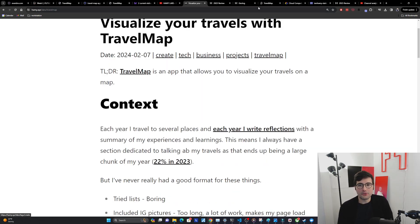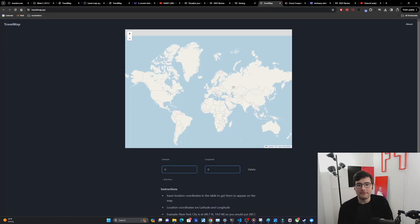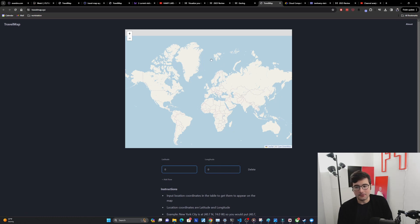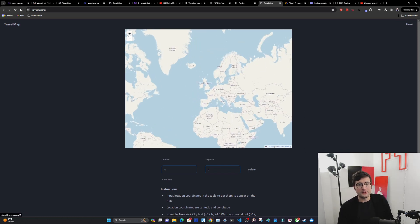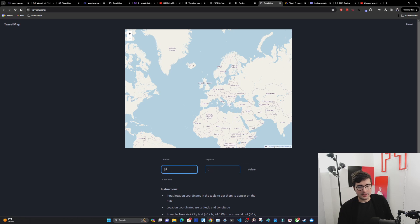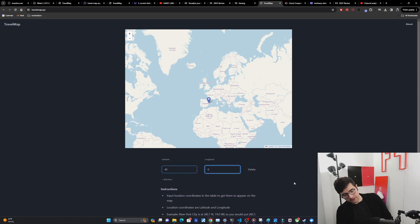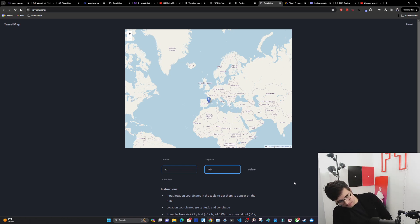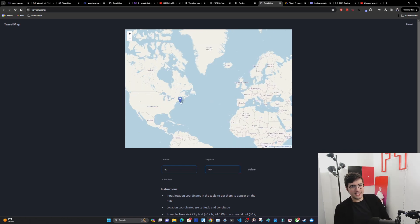I'm going to give you a quick demo. It's literally just a map. This is a leaflet.js map using OpenStreetMap. It gives you this box and you can just put in a place. I live in New York. New York is about at 40 north 70 west somewhere around here.